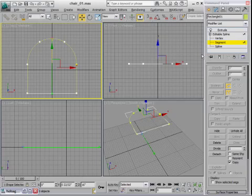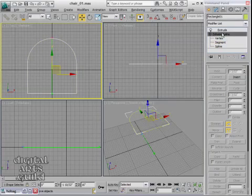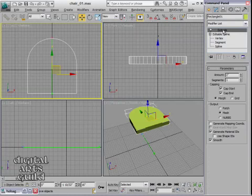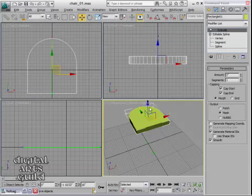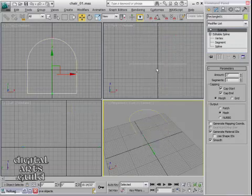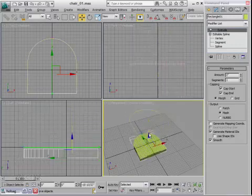I can exit out of sub-object mode once again and I can go back up to the top level so we can see the extrude. And I can click and drag to move. Let's right-click and move. And you'll see I'm able to move that up and down to kind of get it out of the way.